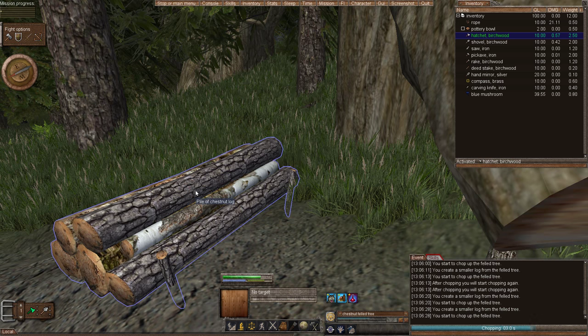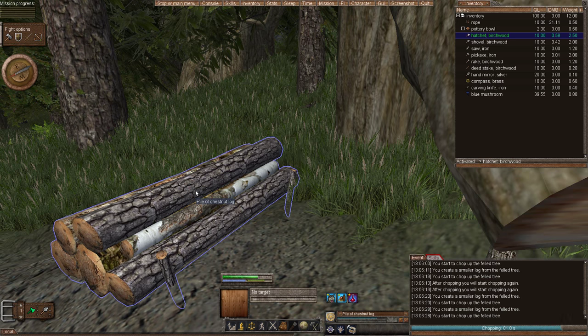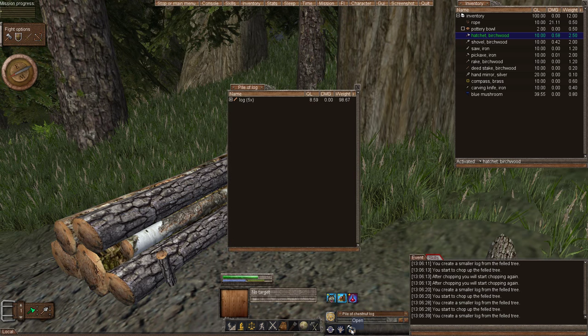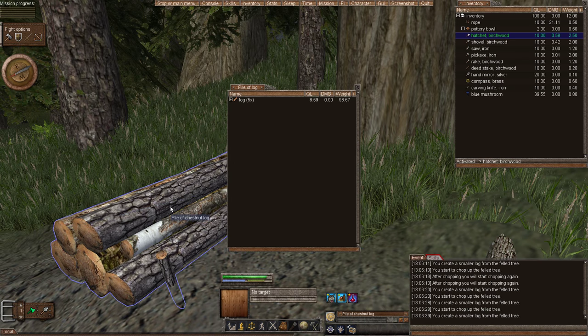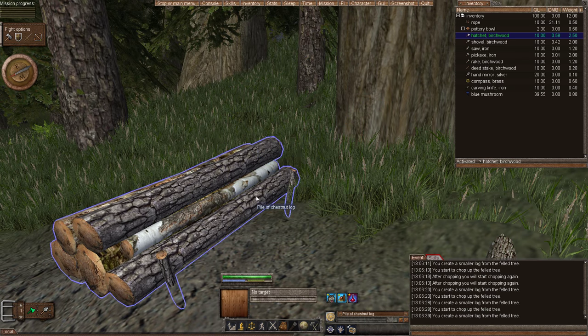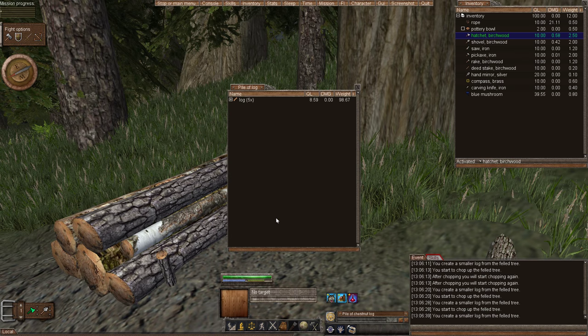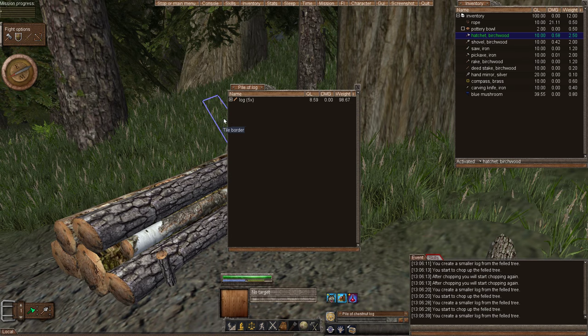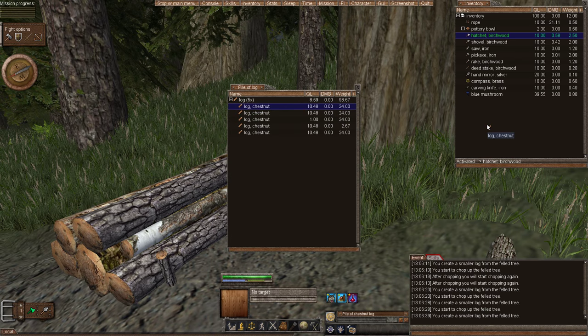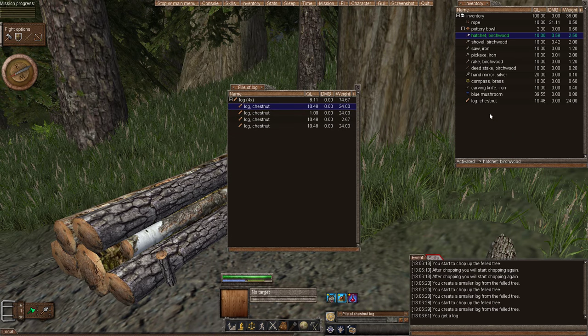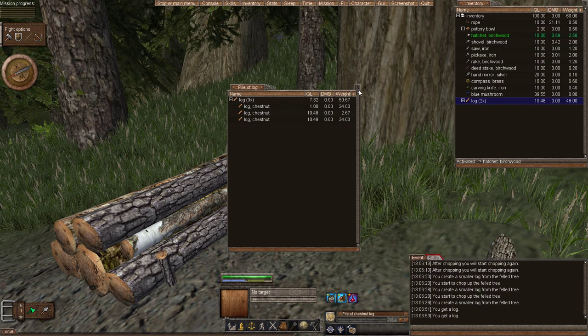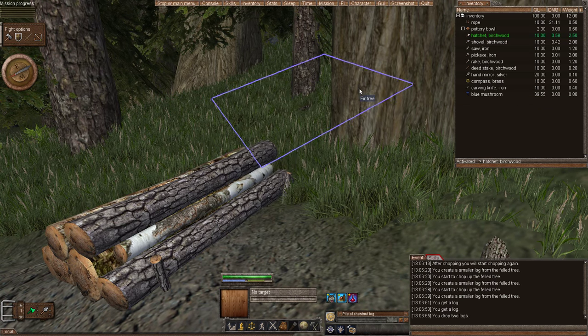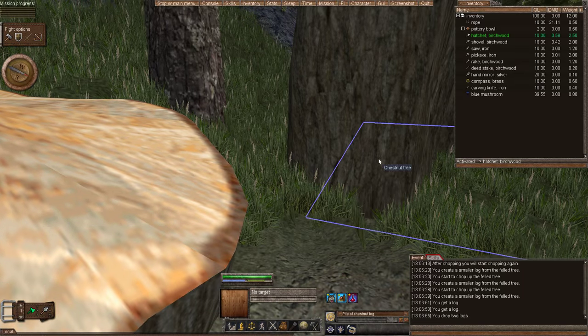You can access this log pile by clicking it and clicking the open shortcut. Or you can also right click and choose open. And here you can go ahead and drag these logs into your inventory. And that will be used for crafting that we'll do later on.